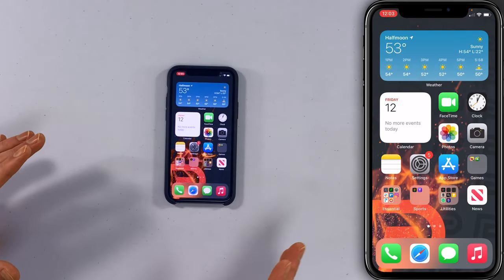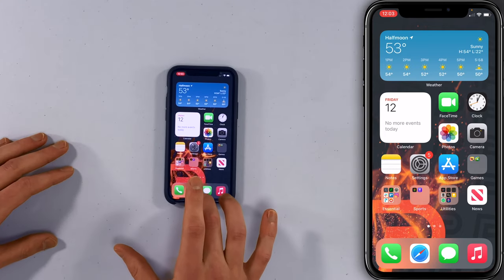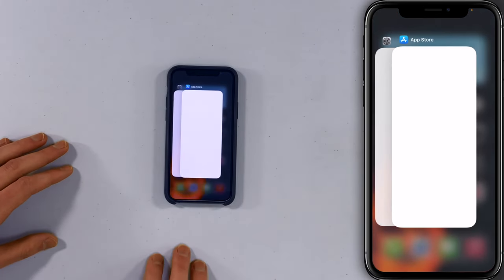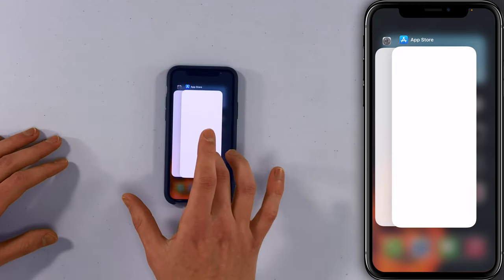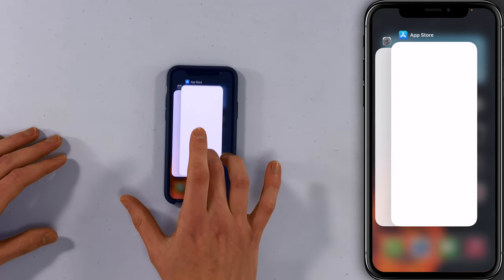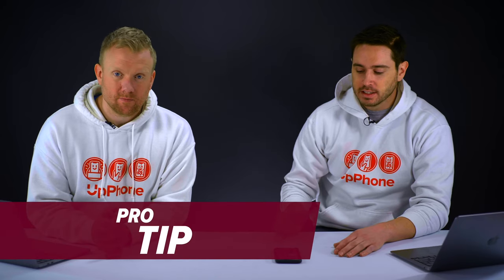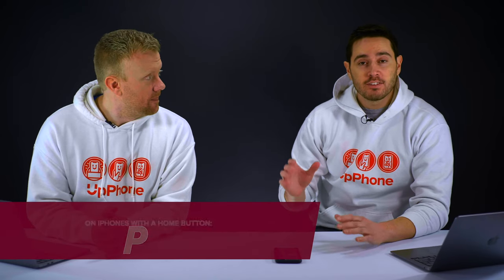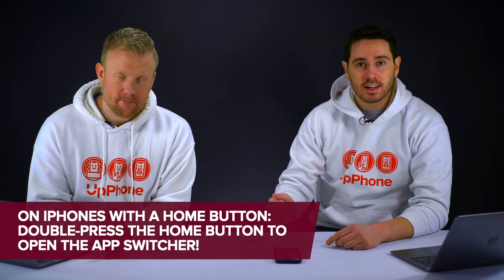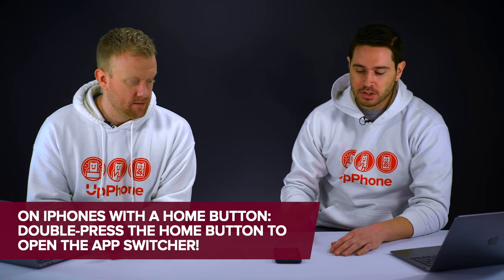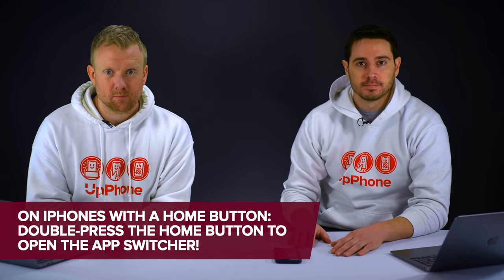To close your app: first, open the App Switcher. If your iPhone has Face ID, swipe up from the very bottom to the center of the screen and hold your finger there until the App Switcher appears. Then swipe your app up and off the top of the screen — anywhere is fine. If you have an iPhone with a Home button, double-press that Home button to open the App Switcher, and do the same exact thing.